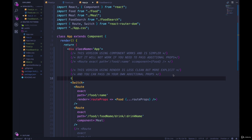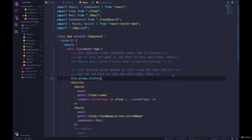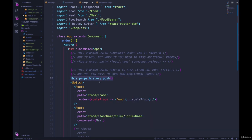Specifically, if you're trying to push to the history, so this.props.history.push, and you're doing it from a component that is not associated with a route.